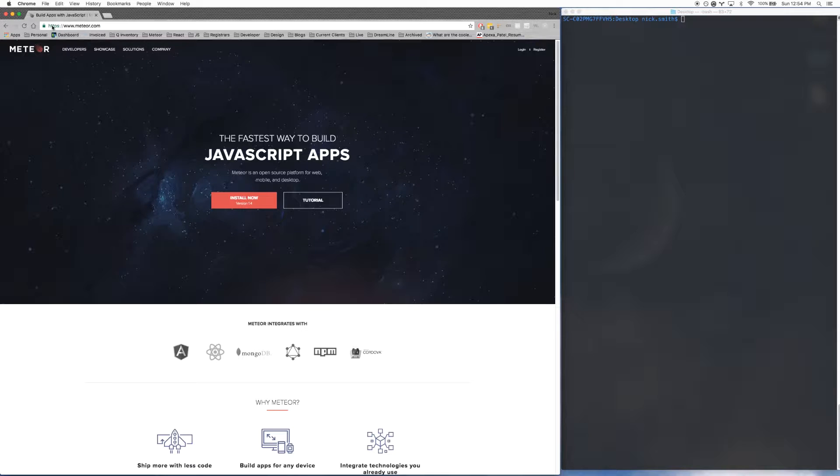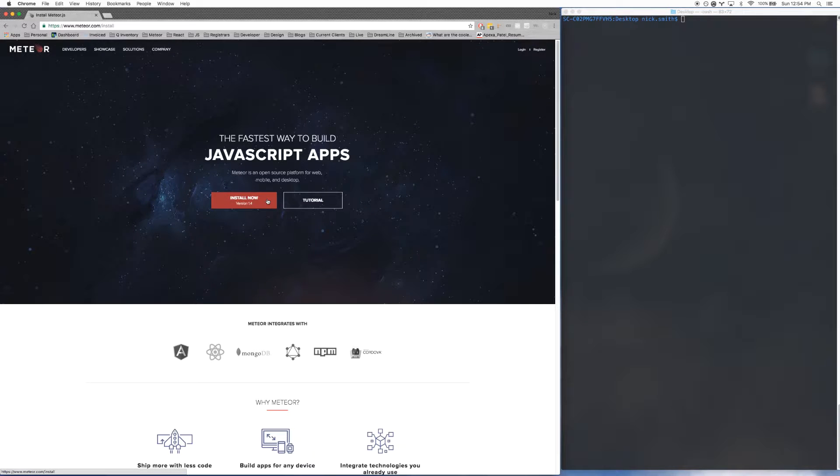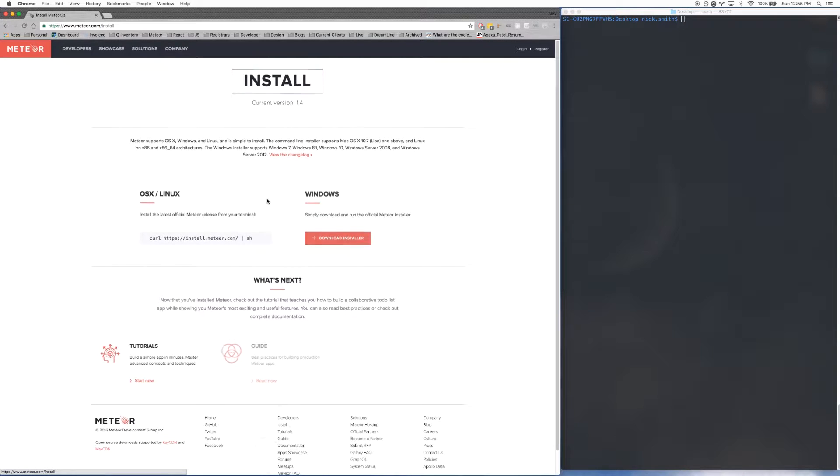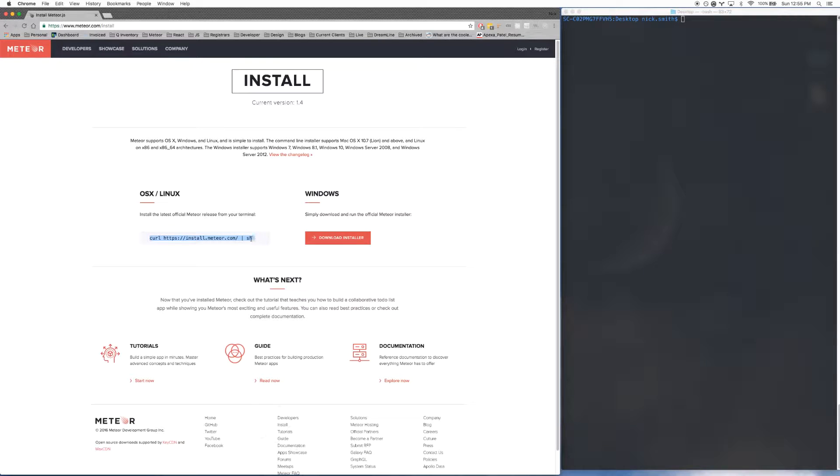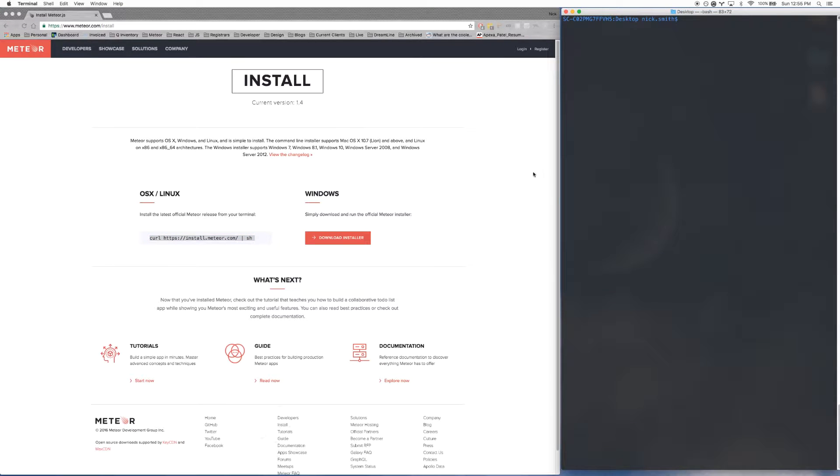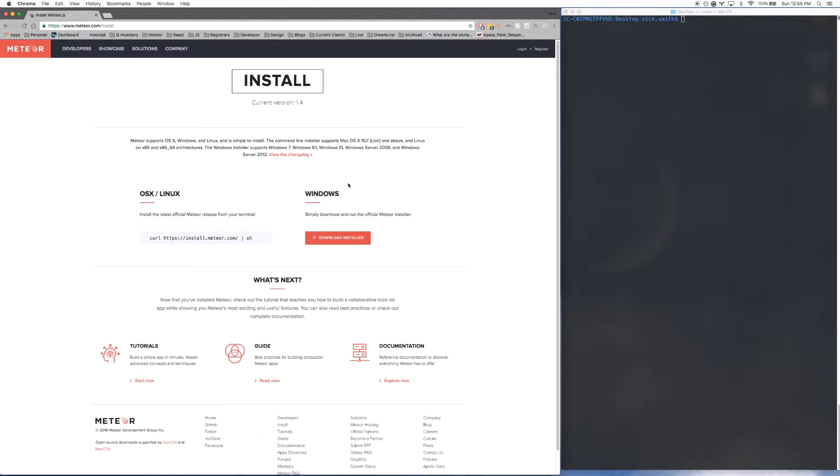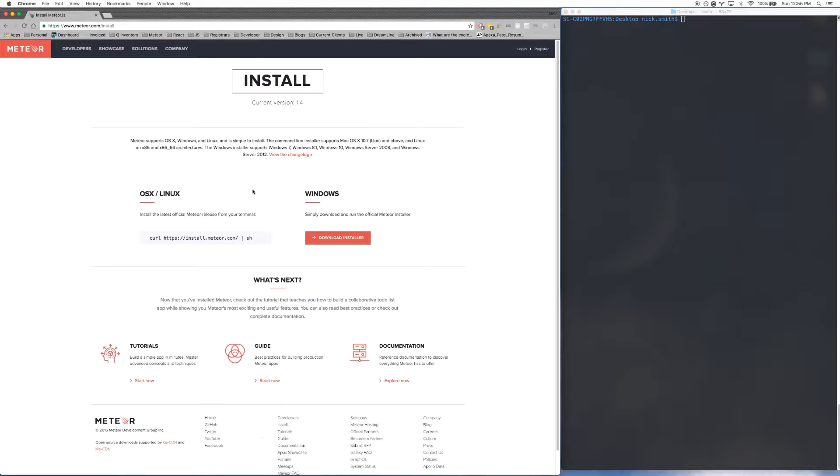The first thing you want to do, go to meteor.com and click on the Install Now button. If you're on a Mac or Linux, all you have to do is copy and paste this line into your terminal. I've already done it, so I'm not going to show it here. It also takes a second, and I don't want to make you wait. The other way to do it is if you're on Windows, you can download this installer, and it'll just walk you through the installation. It's very easy.